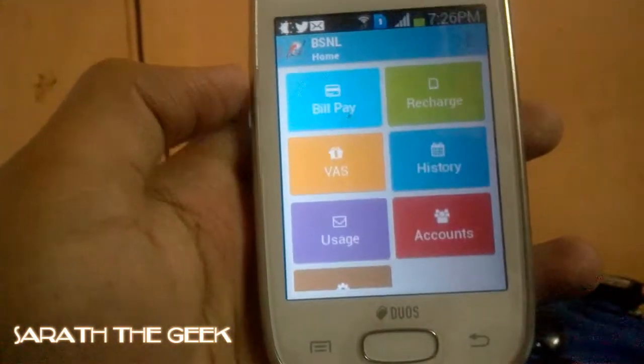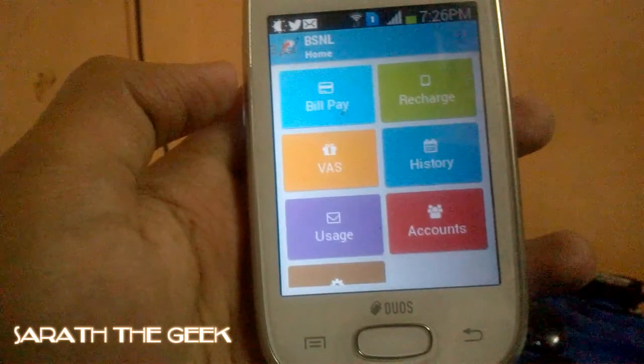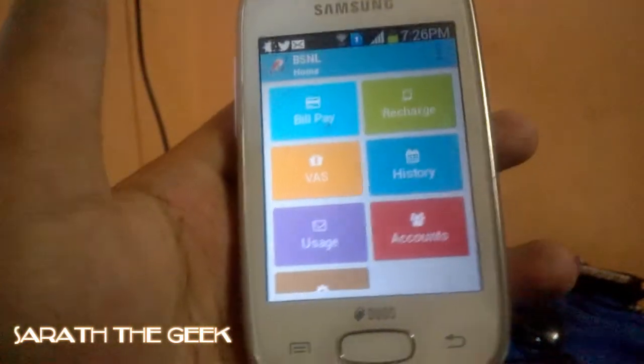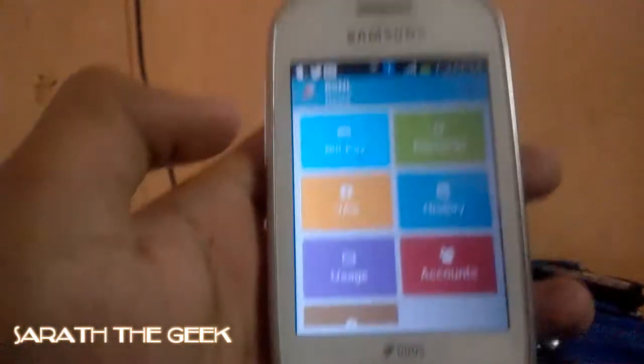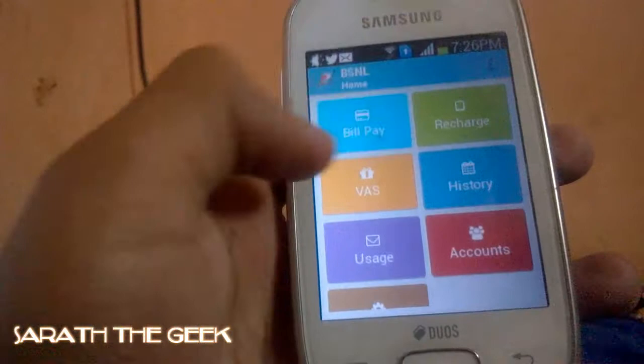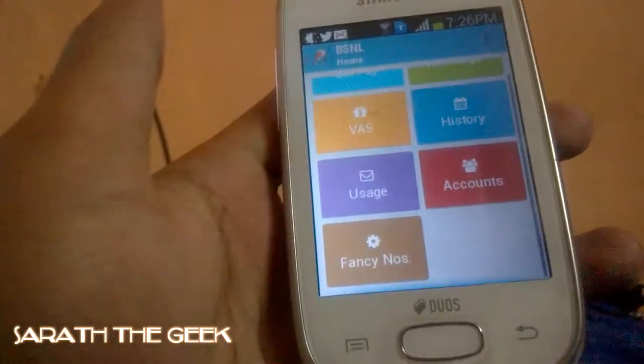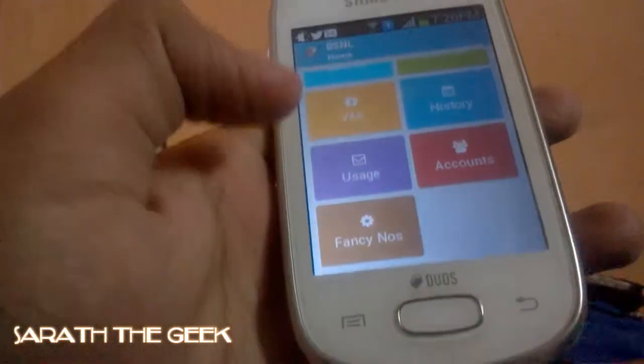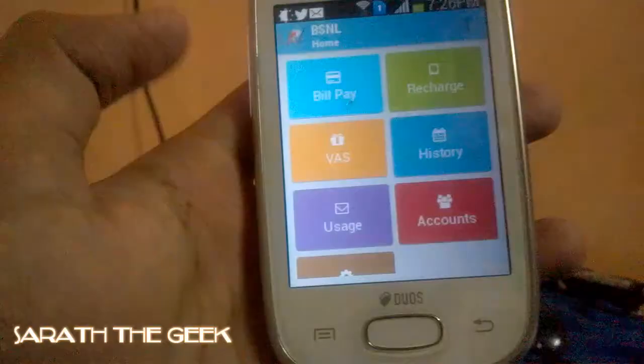Now coming to the tabs. They have made different tabs in this: Bill Pay, Recharge, VAS, History, Usage, Accounts, and Fancy Number.